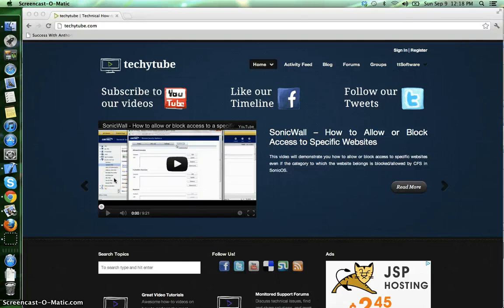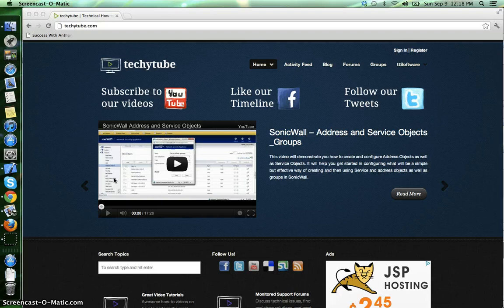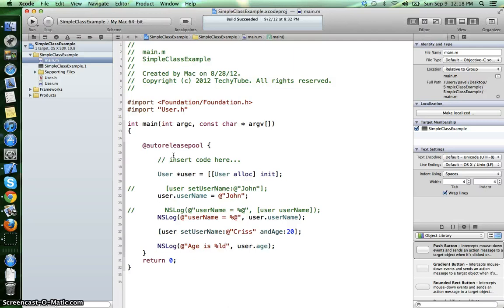Hello, I am Pavel from TechItTube.com and this is video number 11, Initializers in Objective-C. As you can see here, I have opened the project we've made in the previous video tutorial.